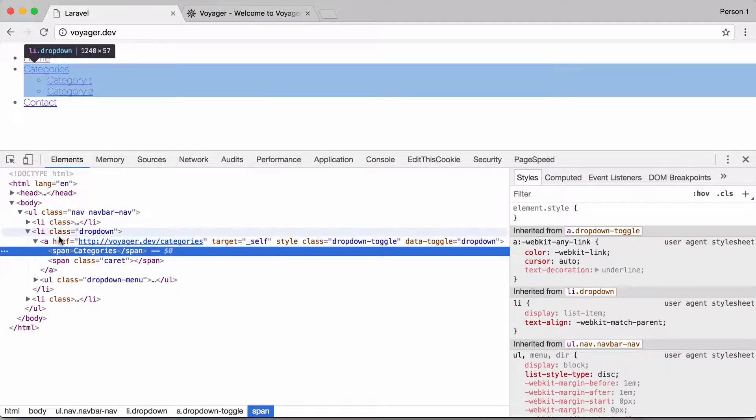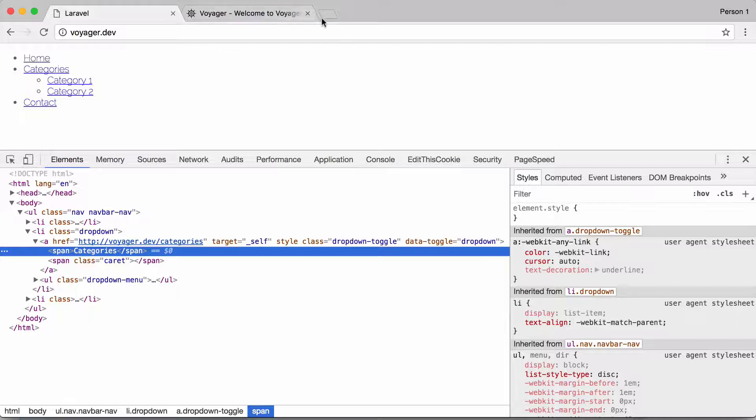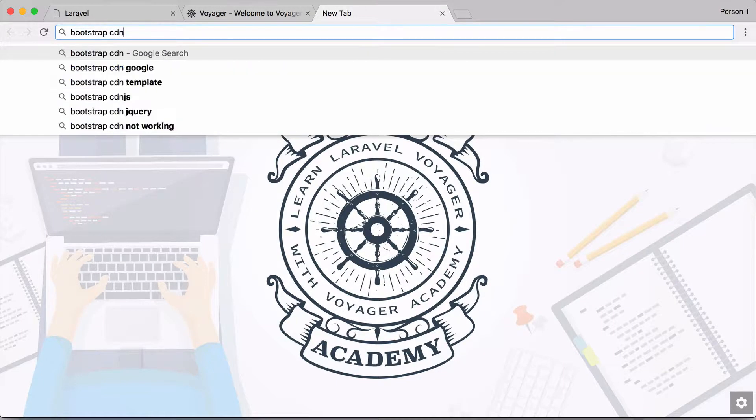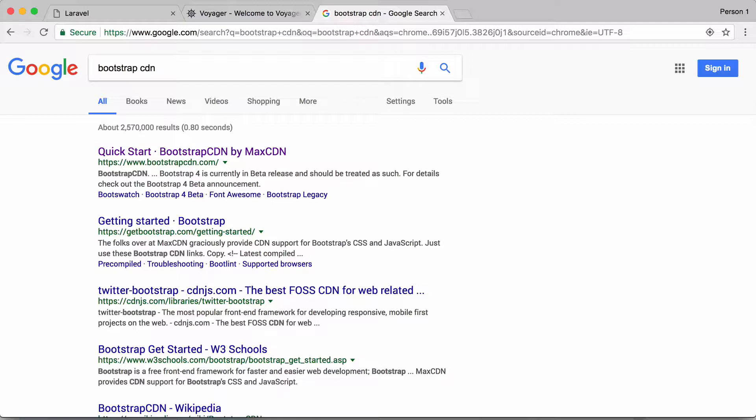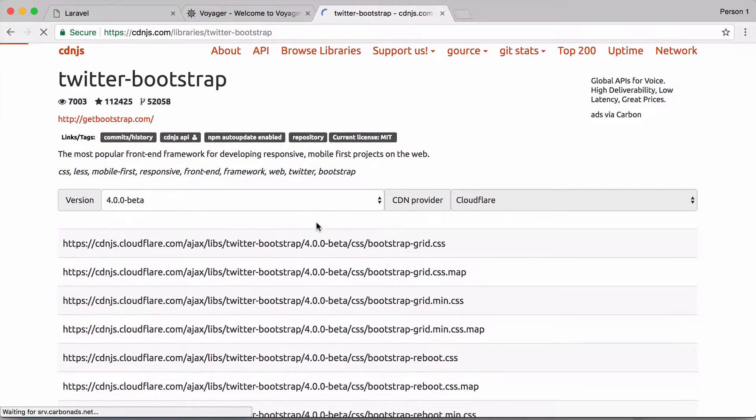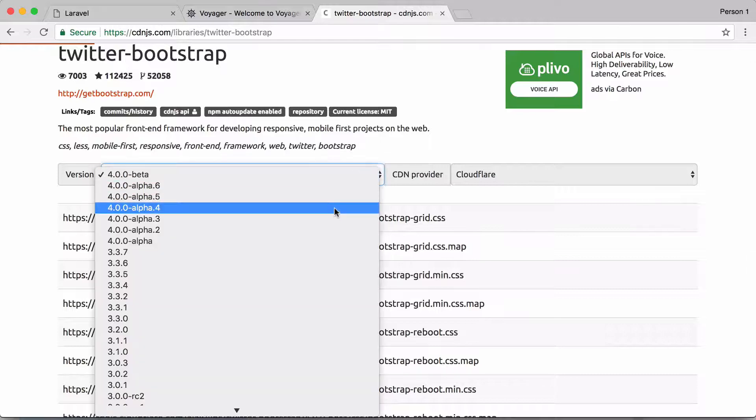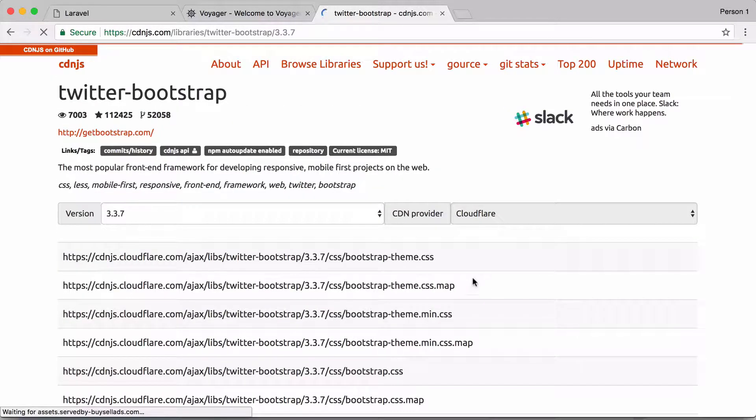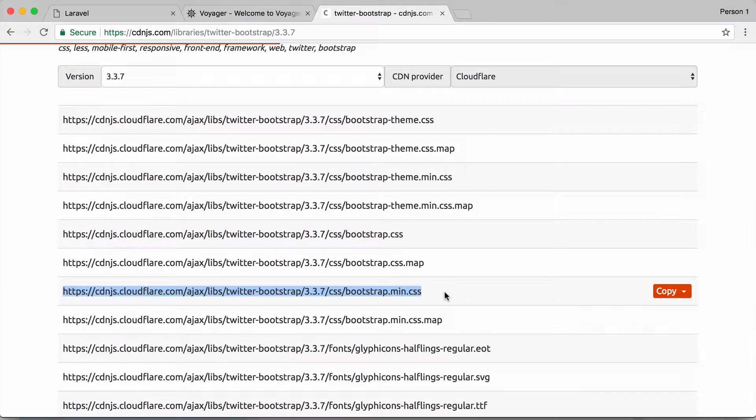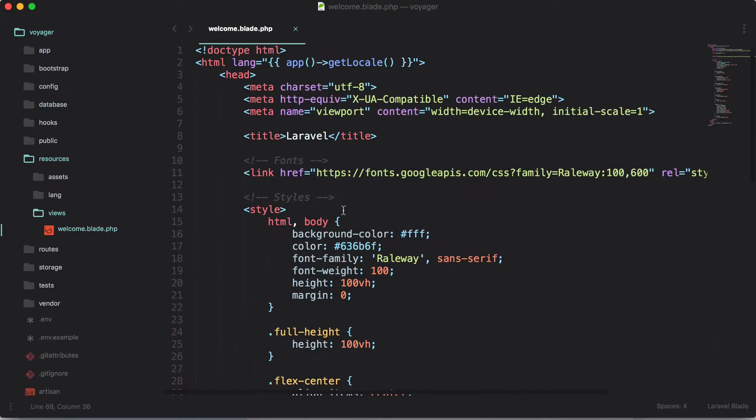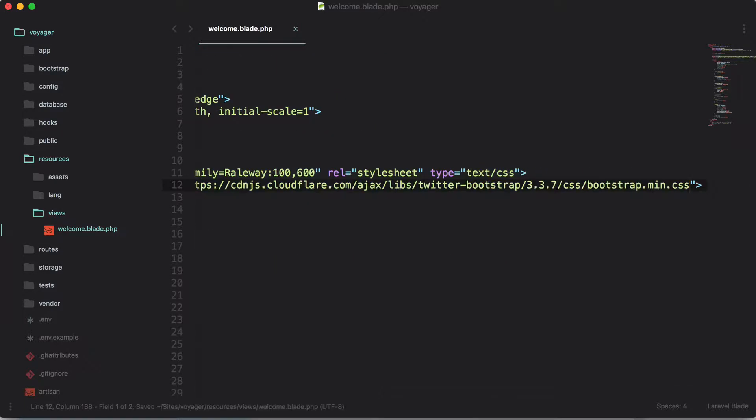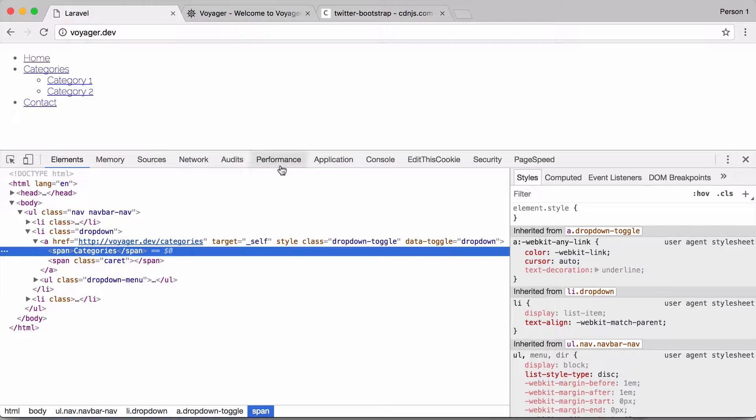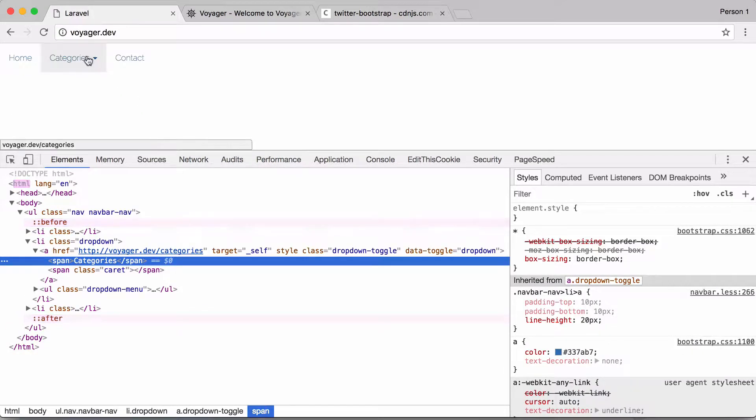But let's go ahead and look for Bootstrap CDN, and let's just use CDN JS right here and let's look for version three. And we'll go ahead and include the bootstrap.min.css and add this right here.